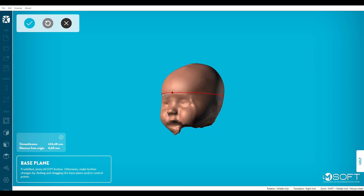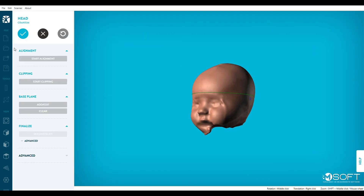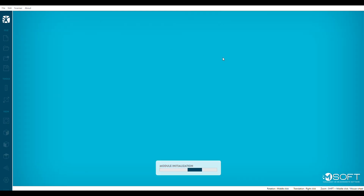You will then have access to the measurement section. You'll also be able to save your file in the format and folder of your choice.